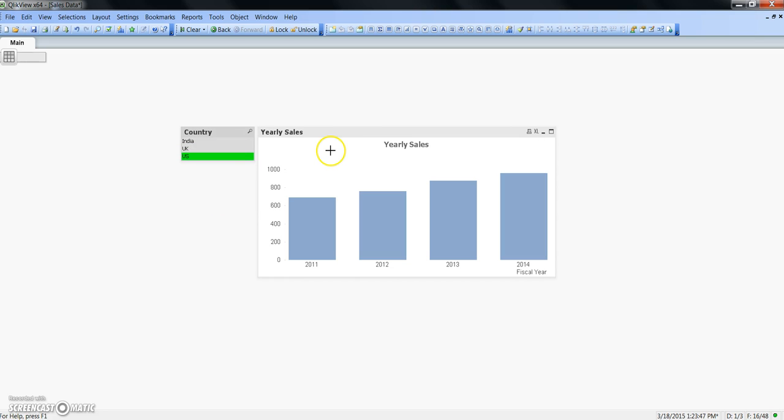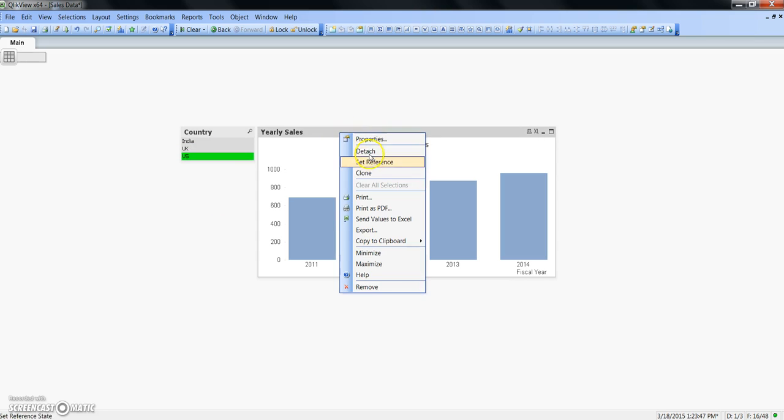So I hope you will find this set reference feature as a valuable option for doing comparative analysis, and this is all I wanted to discuss in this video. I will meet you in the next video with a new feature. Till then, bye-bye.